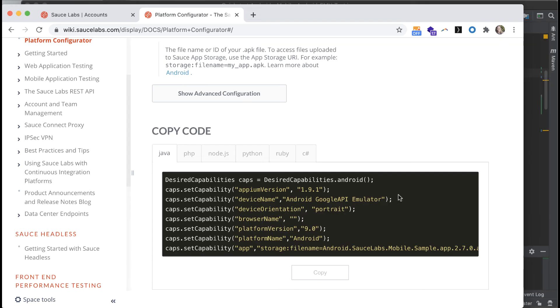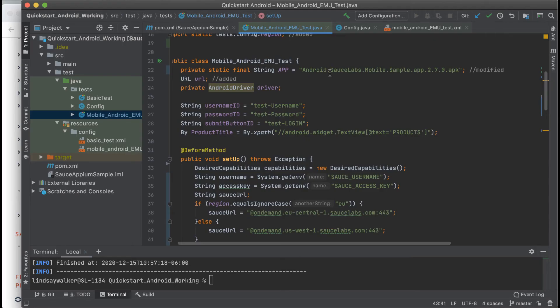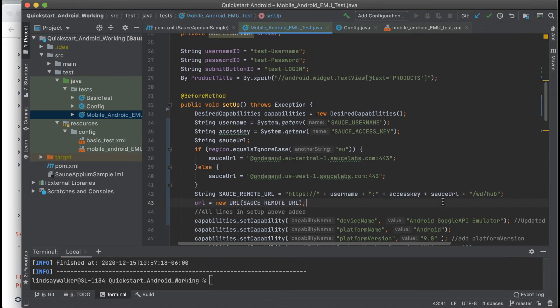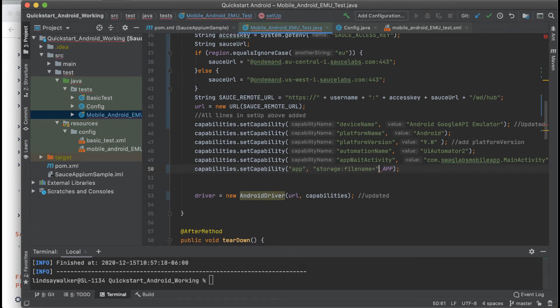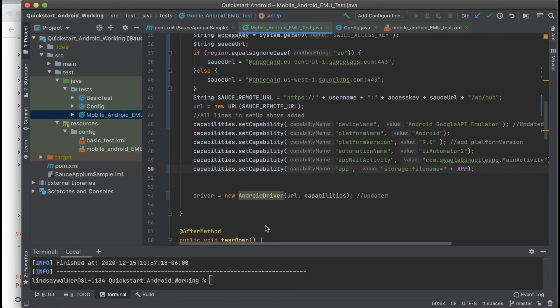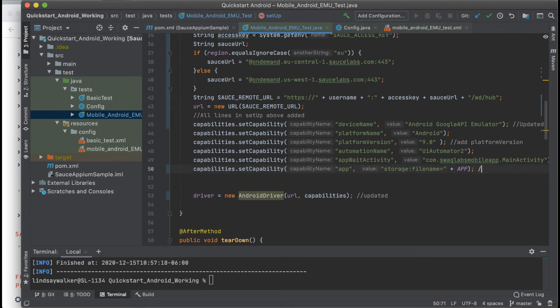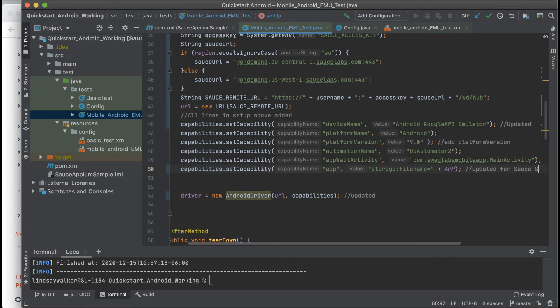The other main change you need to make is to the name of the app that you are testing against. Before we had specified an app on the local file path, and now we're just specifying the name. So, in the key value pair, you need to add in the storage file name and concatenate it with the name of the app that you have stored in the variable.